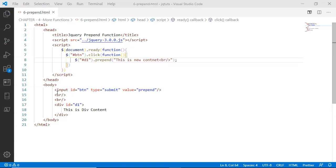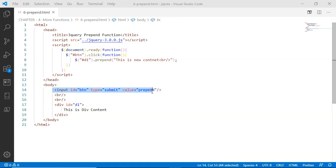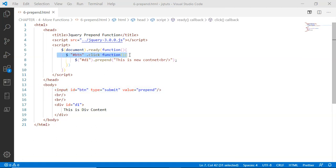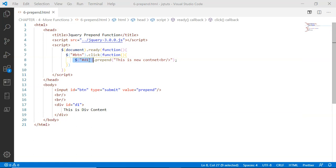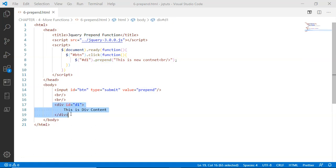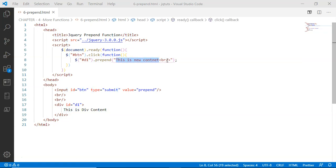So what is going to happen if somebody is clicking this button? The click event handler function will be called, and then this div will be selected via the ID. Once this div is selected, this prepend method will simply prepend this content along with the line break to the div.